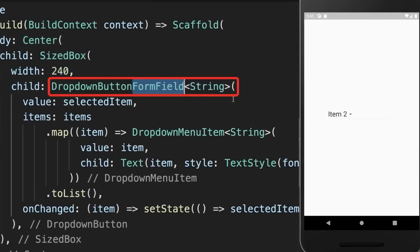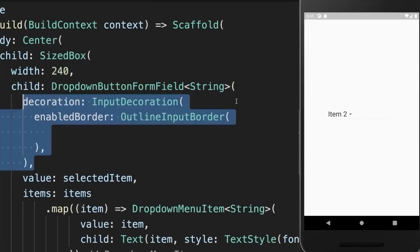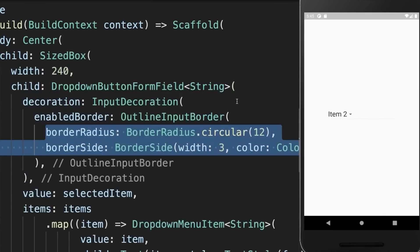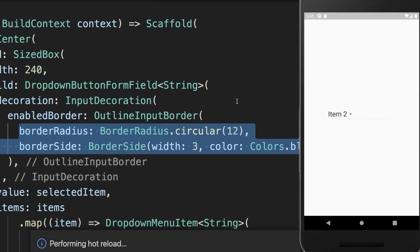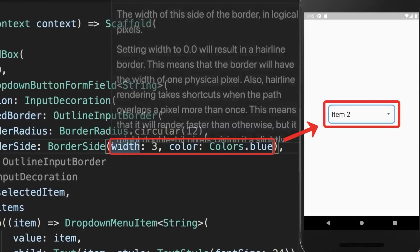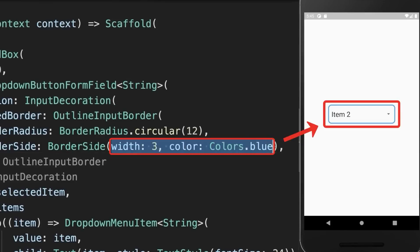Finally, you can make it a form field to also include a decoration, where we create a rounded decoration, give it some width, and also a color.